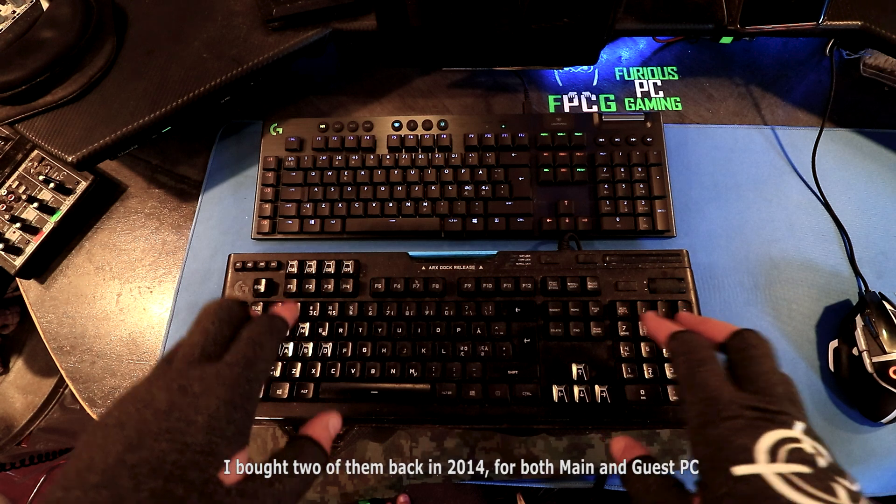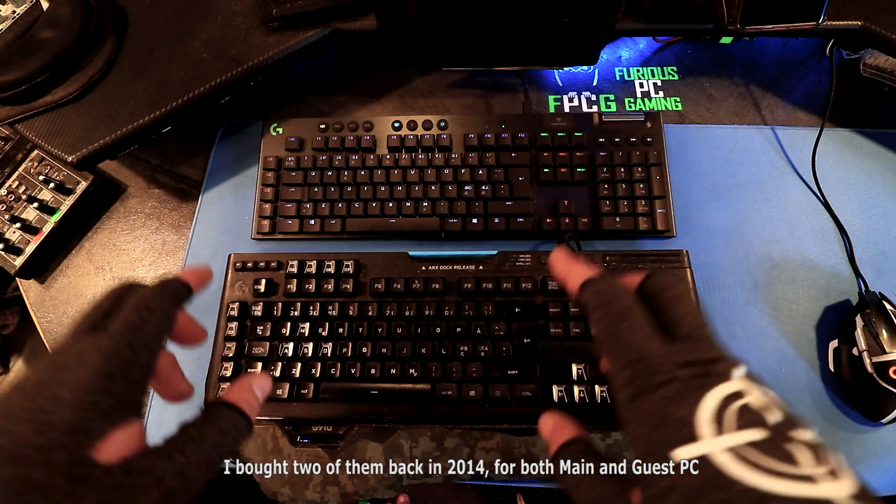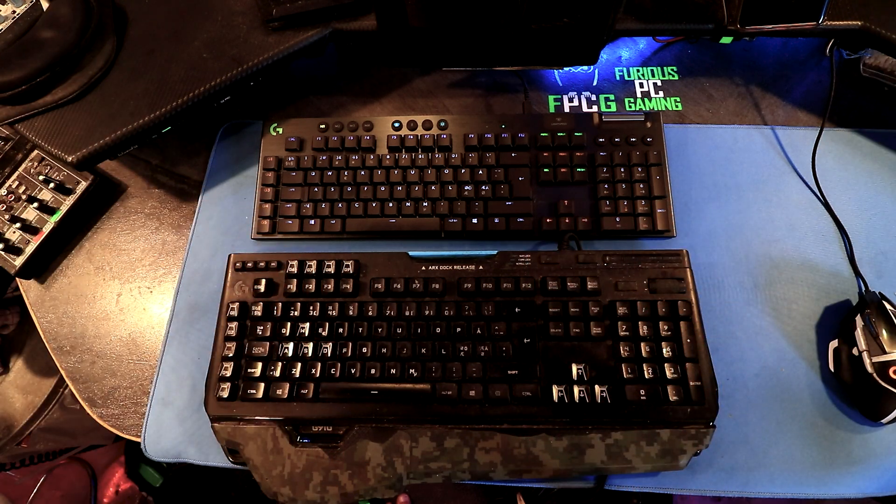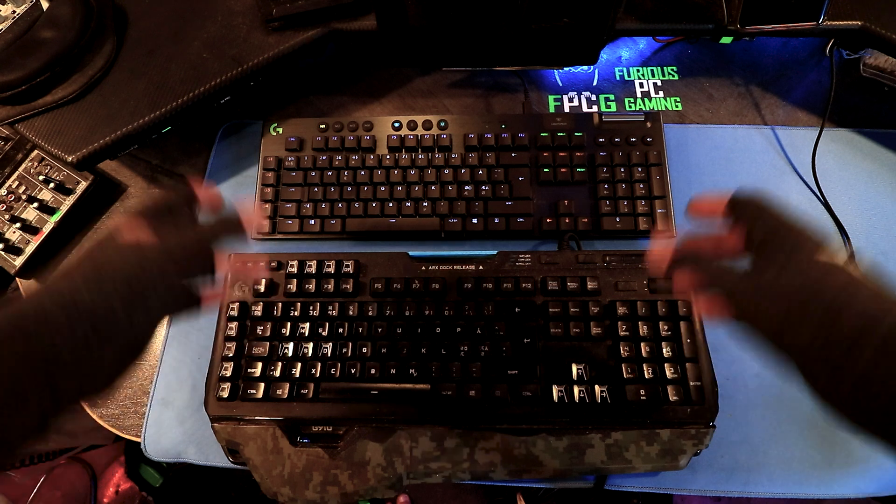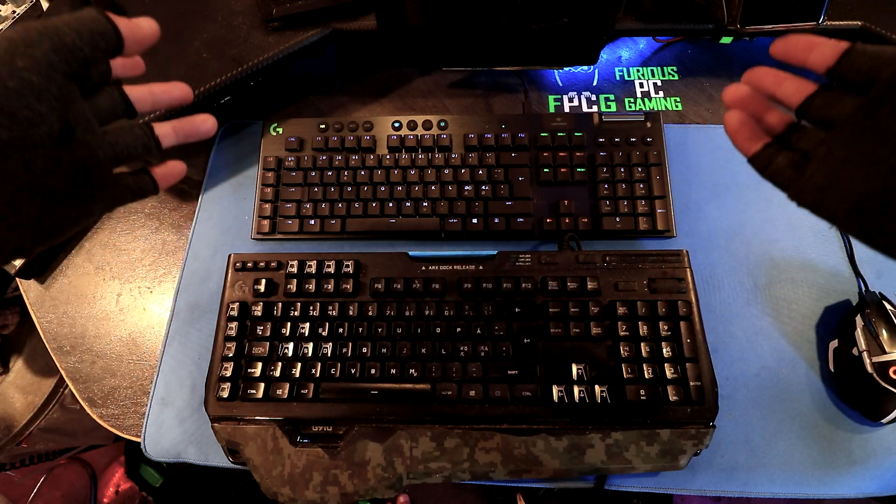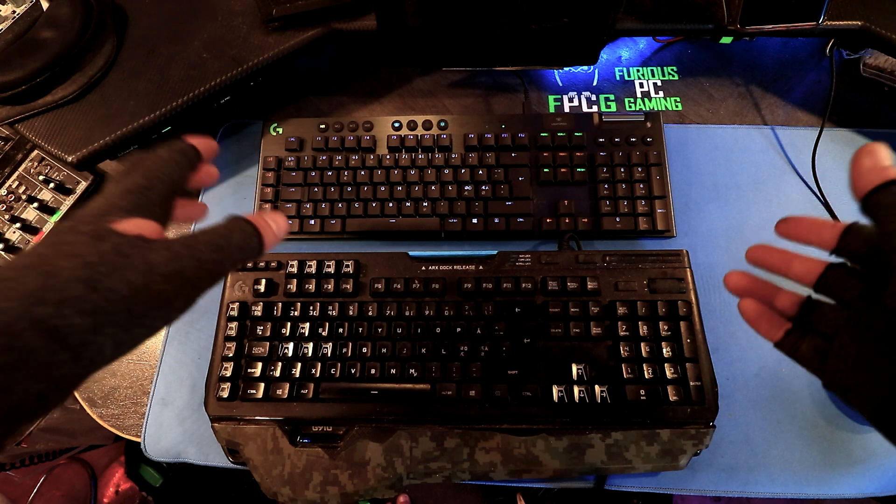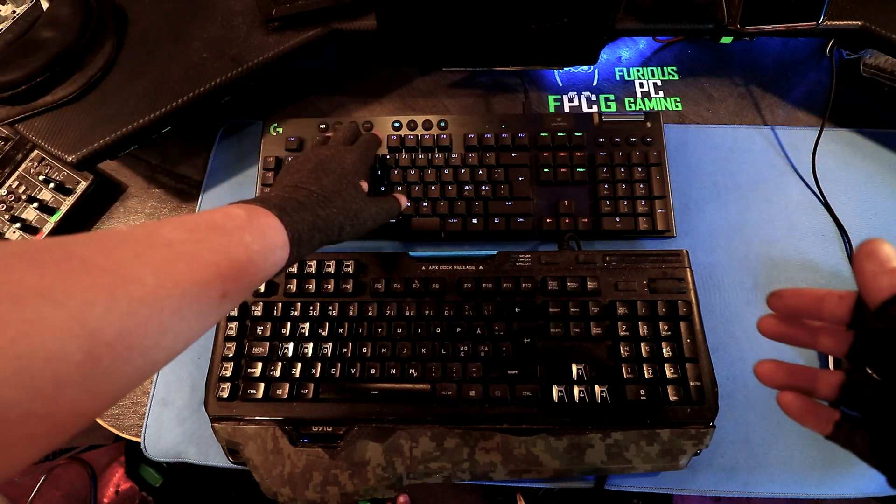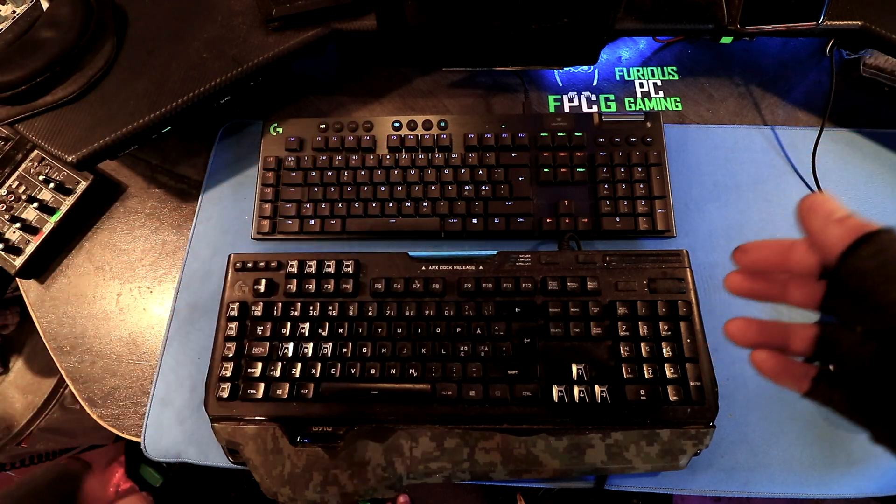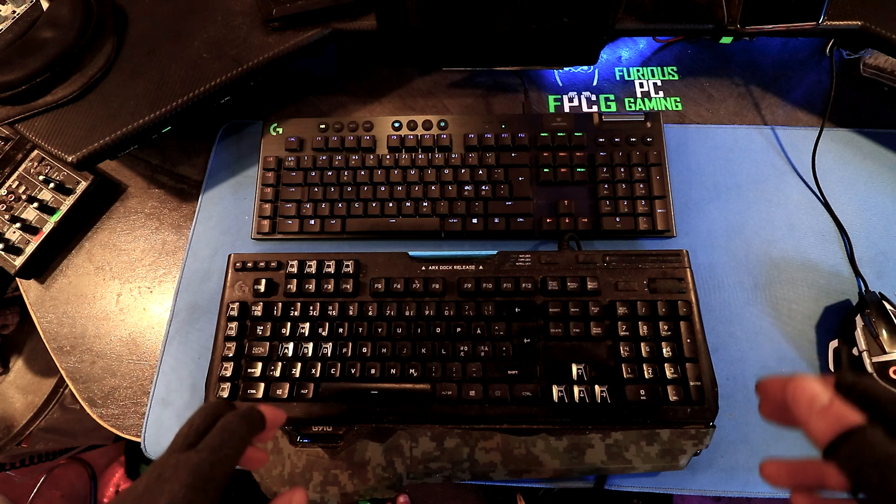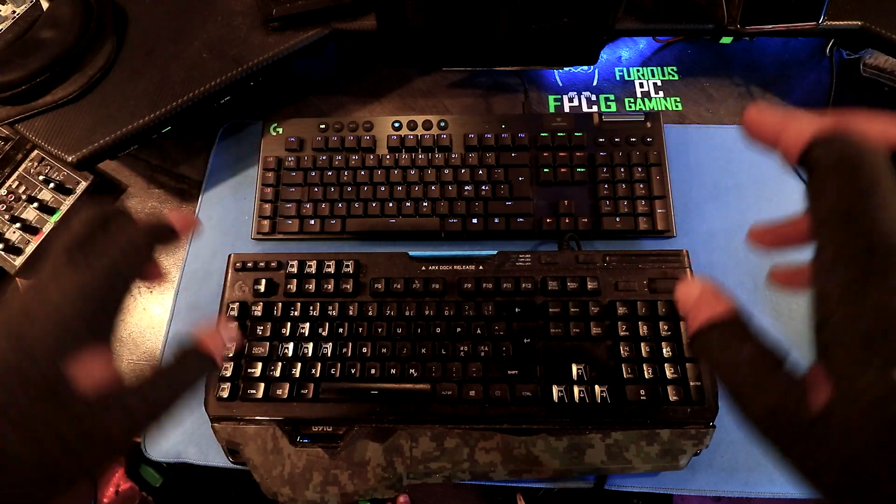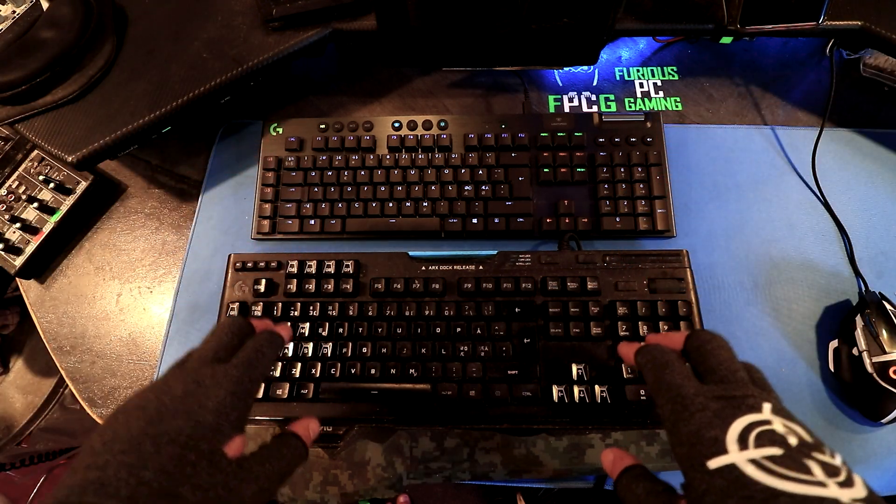I got my first one back in 2014 I believe it was, and now it's time for the upgrade. I already played a little bit of X Defiance on it and I noticed my reflexes were a lot faster than I anticipated with that keyboard in comparison to the G910.